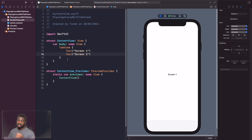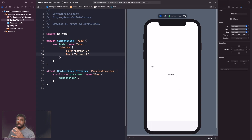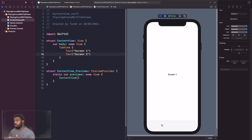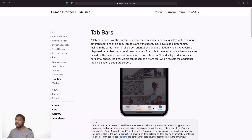It's also worth noting that when I added this TabView, I added it to the main ContentView. This ContentView is the first screen the user is going to see in my app, where I want them to have a tab view. But as you can see, there are no images or text.